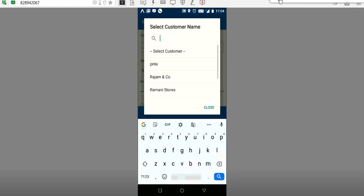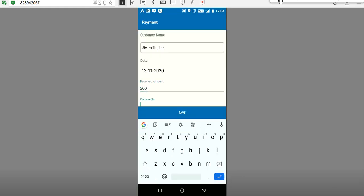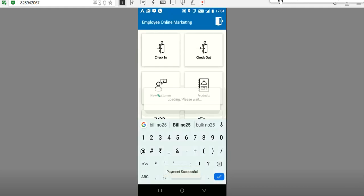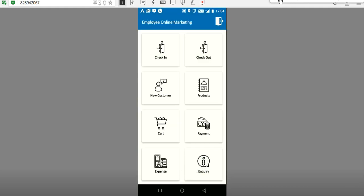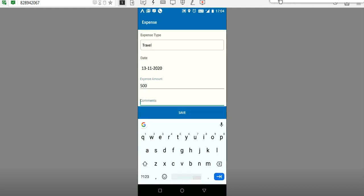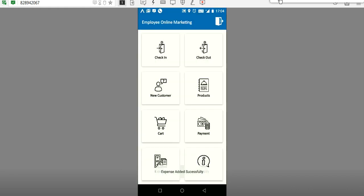If the employee wants to receive a payment from a customer — for example, Shivam Traders is paying for a bill, bill number 25 — that can be recorded. At the same time, if the employee is incurring any expenses like travel expenses, comments can be provided such as travel to a particular district. Once saved, payment and expense are both recorded.